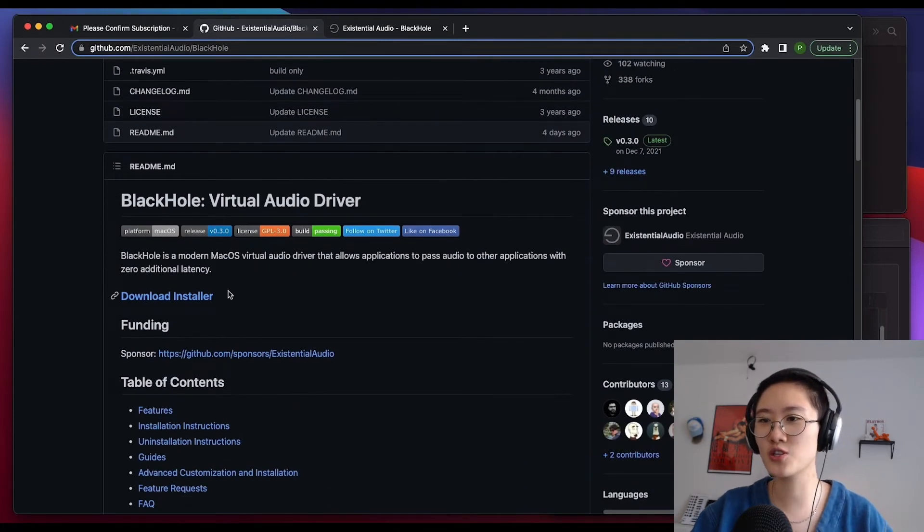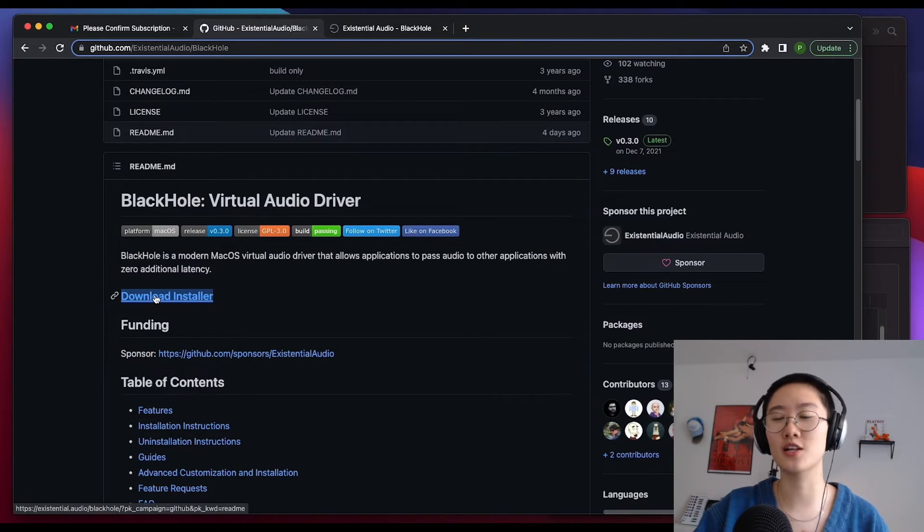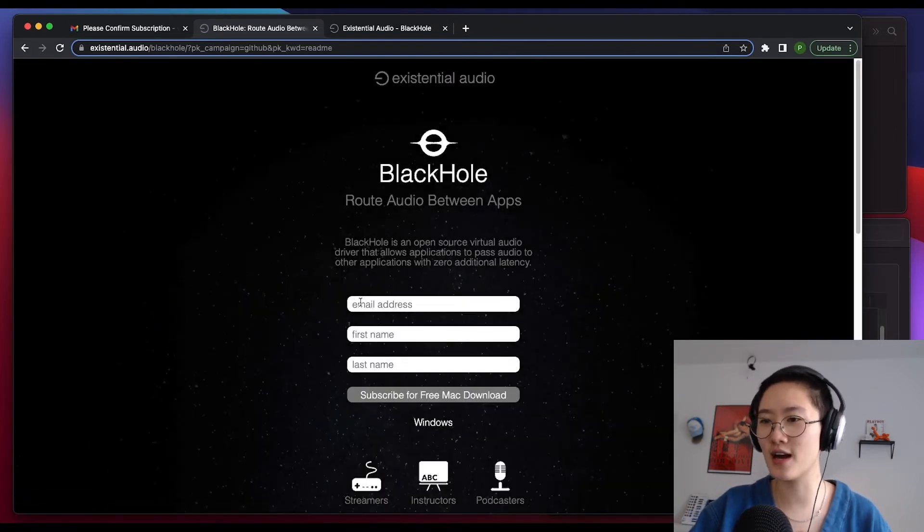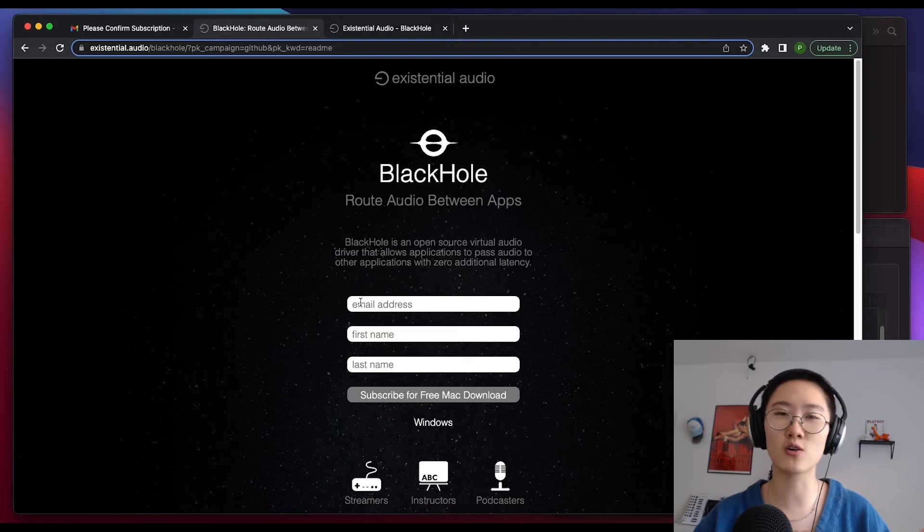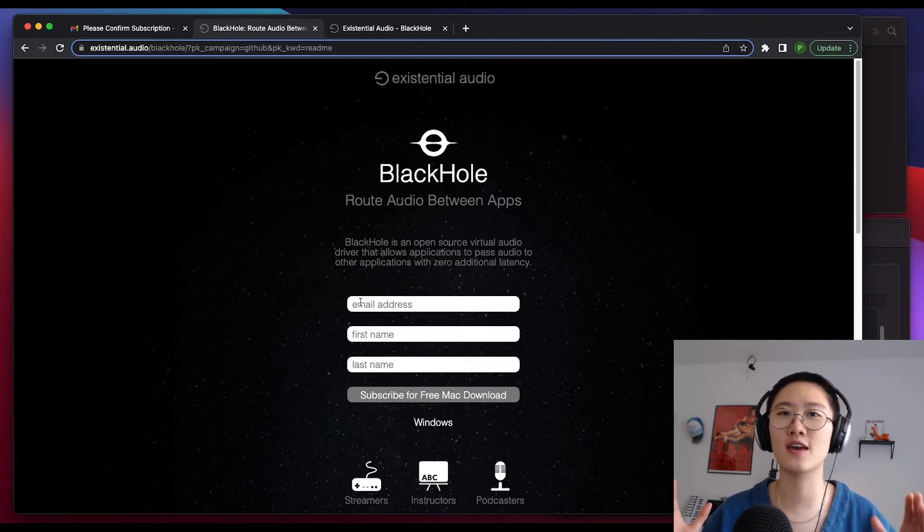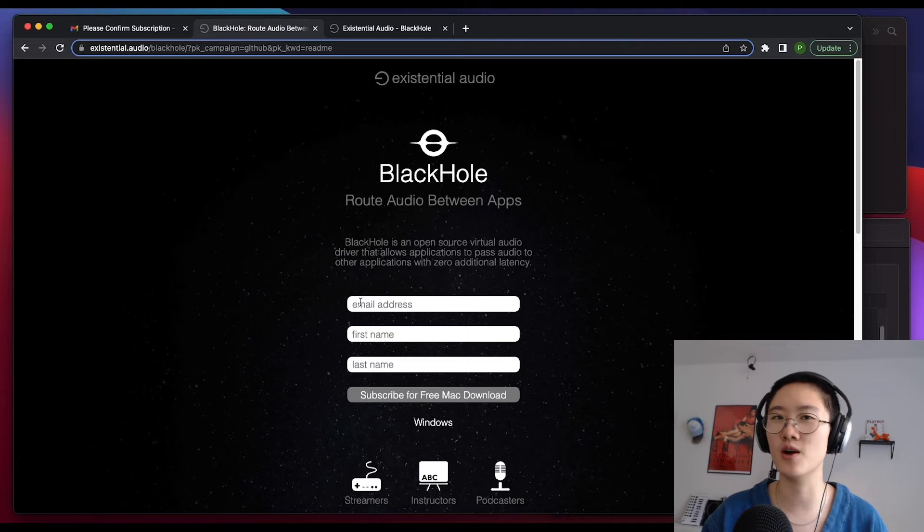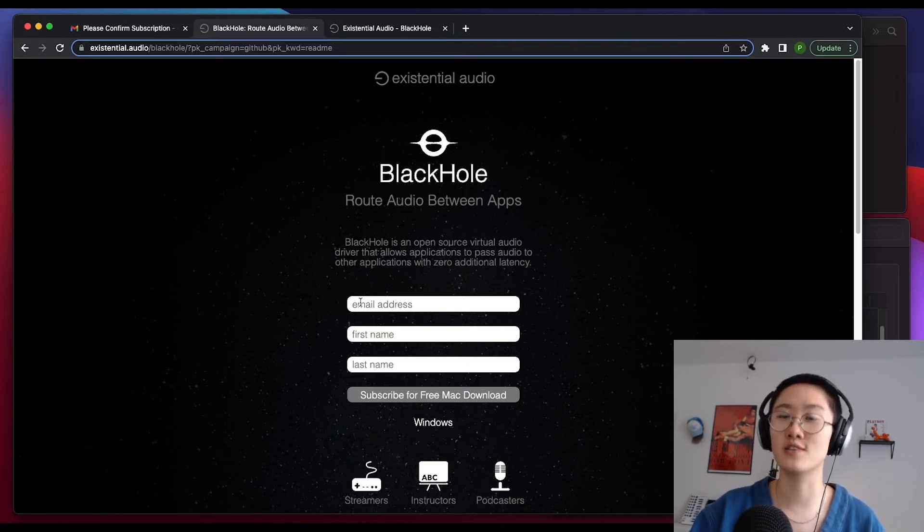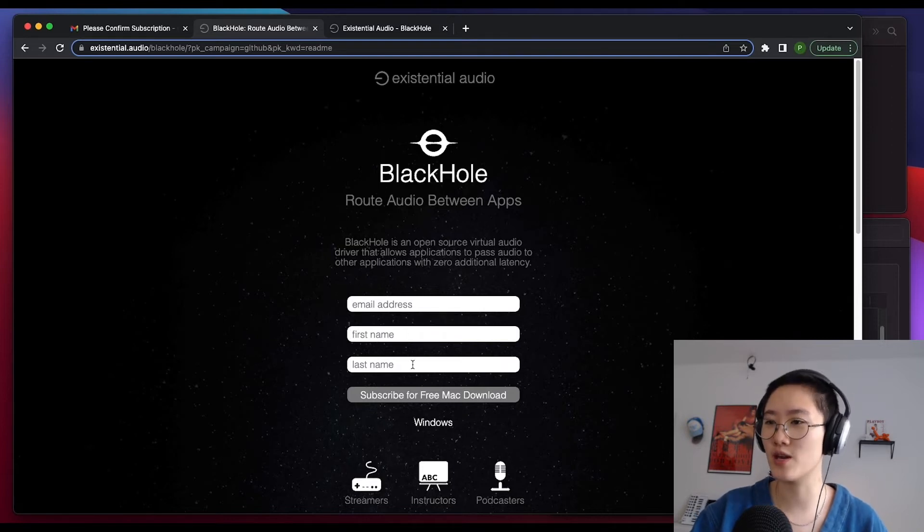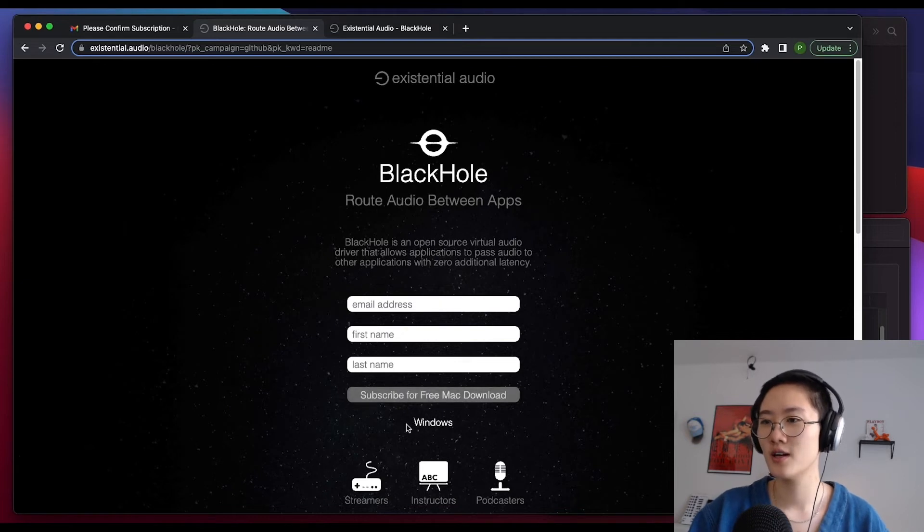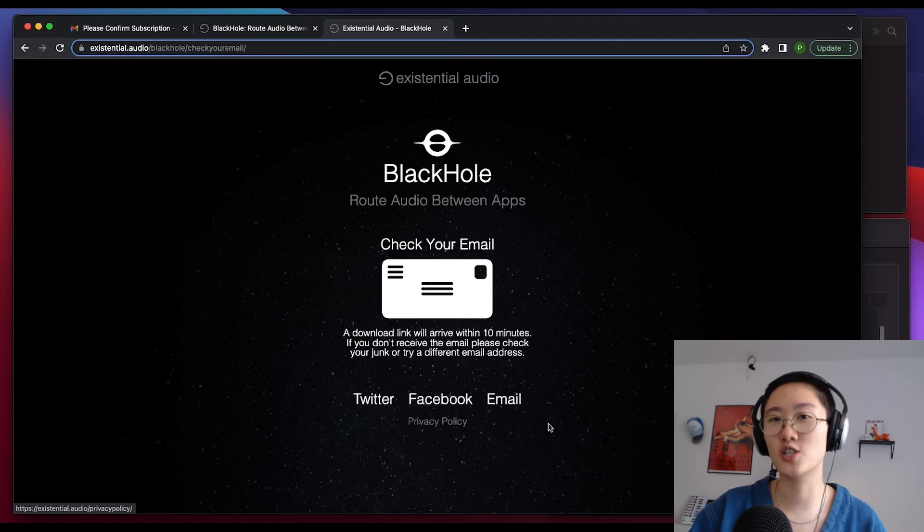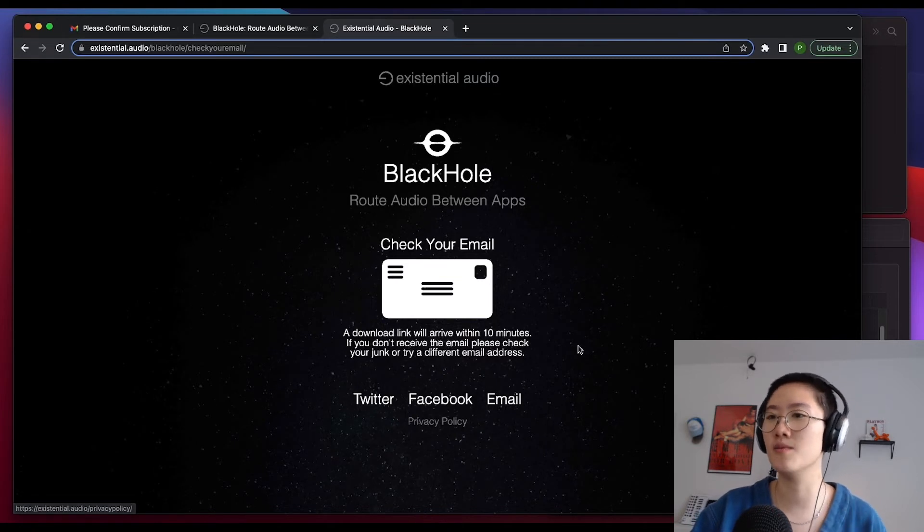We're going to scroll down here and go ahead and click on Download Installer. Once we do that, we'll be taken to this page. BlackHole is going to ask for your email and name. This is just so that they can send you the email with the actual download link. This is free, so don't worry about that. After you input this information and click Subscribe for a free Mac download, you'll be brought to this page in which you'll be asked to check your email because the link will be sent right there to the email that you've given to them.